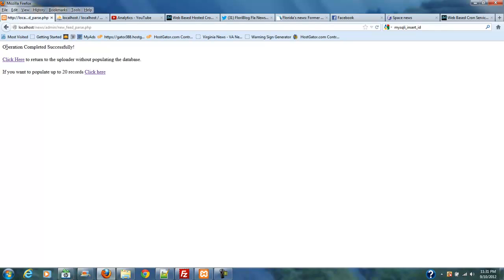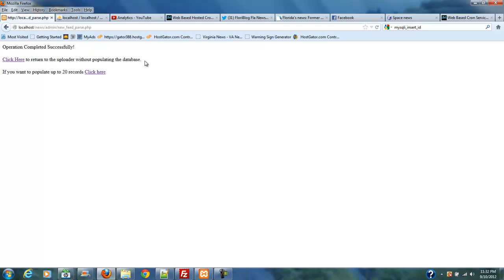And you may be familiar with this. It says Operation Completed Successfully. Click here to return to the uploader. Now, this is where it's different. Click here to return to the uploader without populating the database. That means you're just going to rely on cron and let it do its thing, and you're not going to do that.